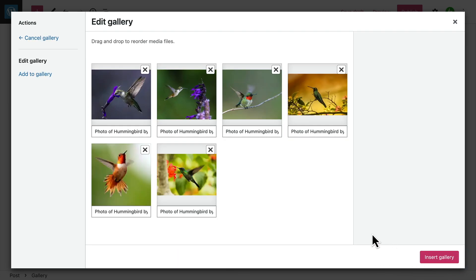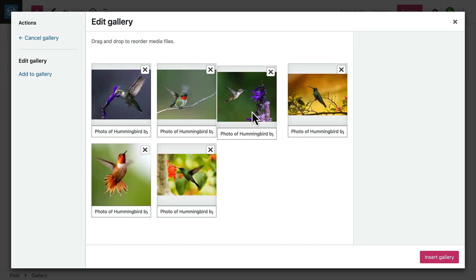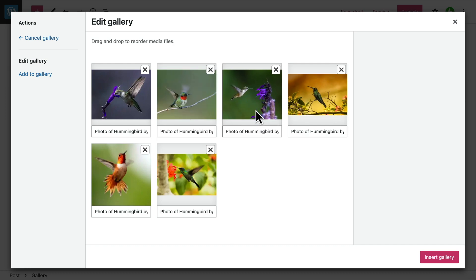In the next step, you can drag and drop the images into a different order if you like. You can also add or edit the captions that will appear beneath each image, and you can remove images from the gallery by clicking X in the top right corner of the image.